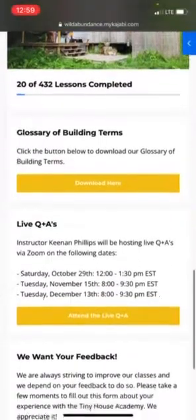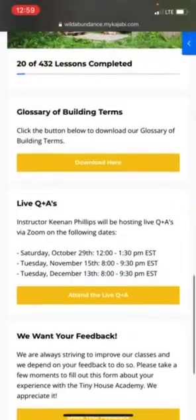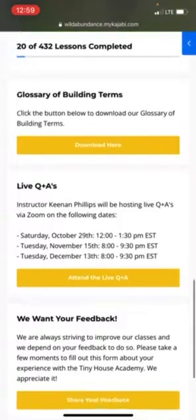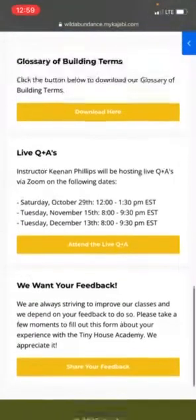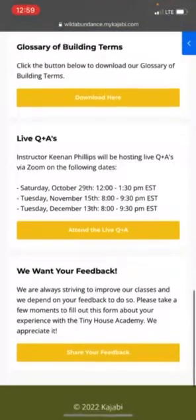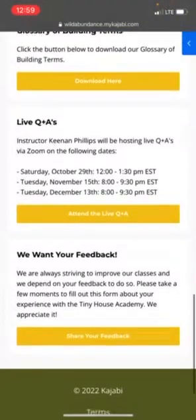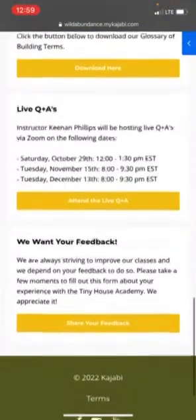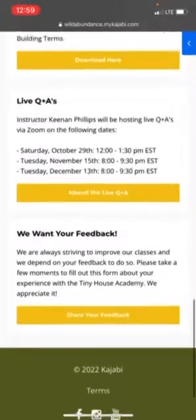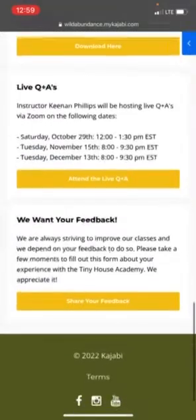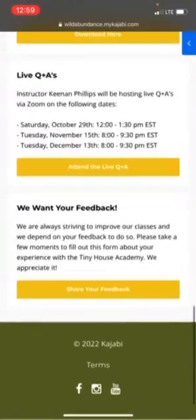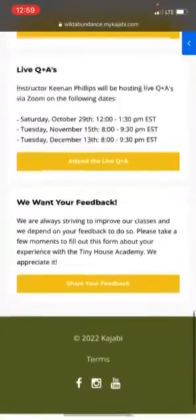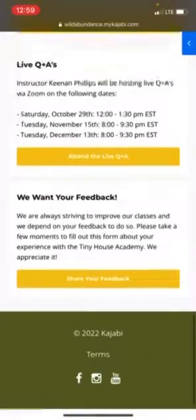Down below you see a glossary of building terms you can download. It's a 14-page document with lots of really useful terms to help you understand the videos and also help you incorporate those terms into your life as you become a more skilled carpenter.